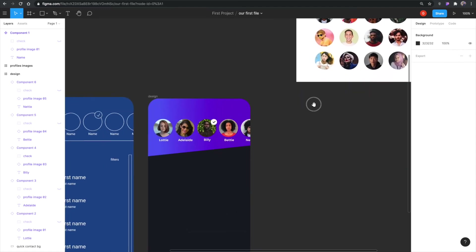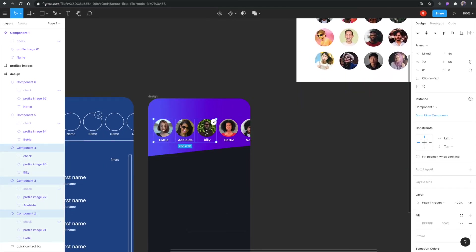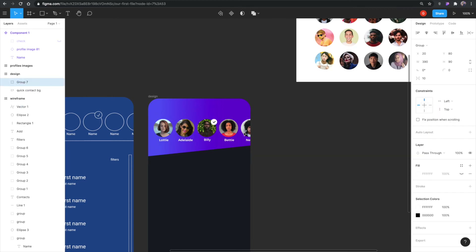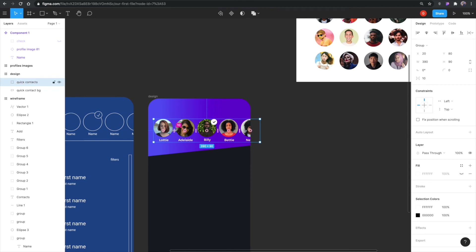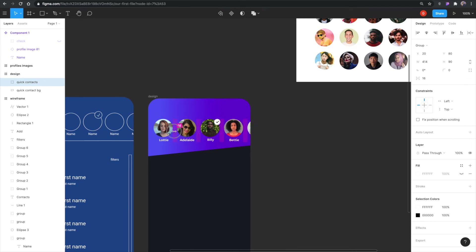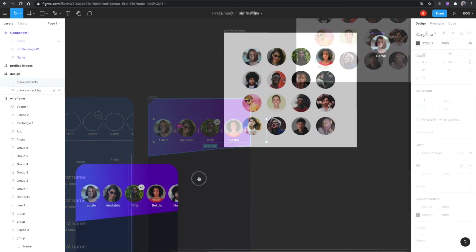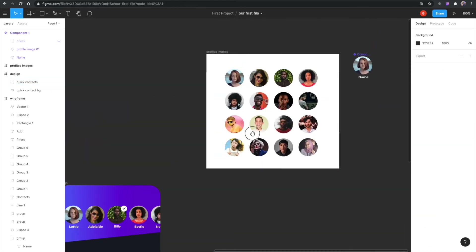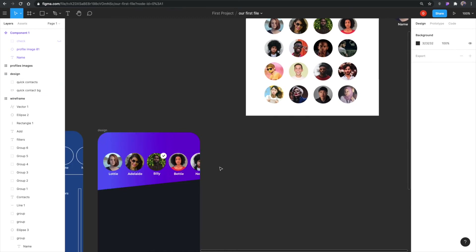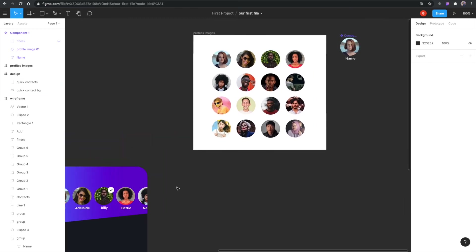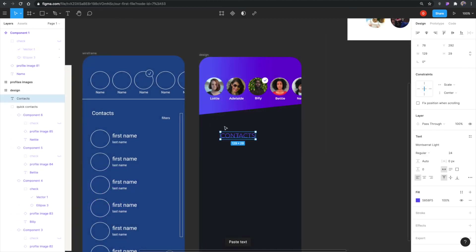I'm holding Shift to select all the profile image items and grouping them, naming the group 'quick contacts.' Because they are equally spaced, Figma is smart enough to detect that and I can move them around with equal spacing. I'll keep them 10 pixels apart. The reason we created these as components is so we can do these quick layout tricks — without components we couldn't accomplish this.